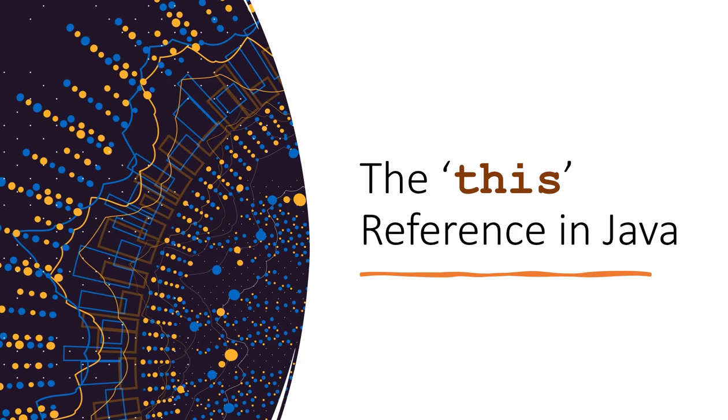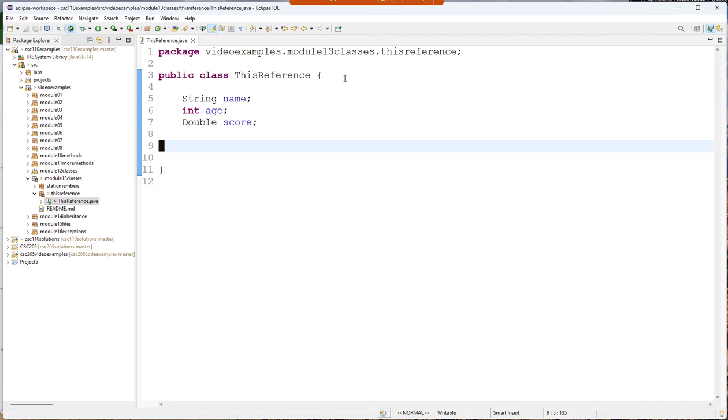In this video we're going to talk about the this reference and how it's used. Here I have a class where I've declared three different fields.